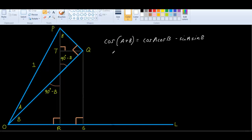Hi, in my previous video I showed you why sin(A+B) equals sin A cos B plus cos A sin B. Now, in this video I'll be showing you why cos(A+B) equals cos A cos B minus sin A sin B.